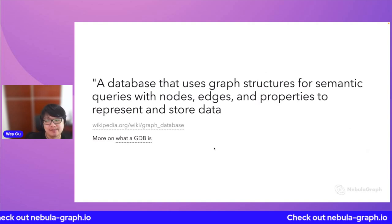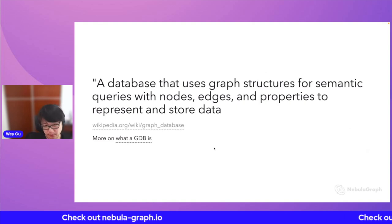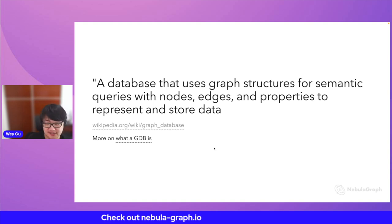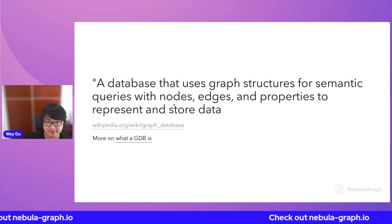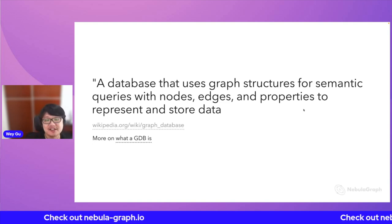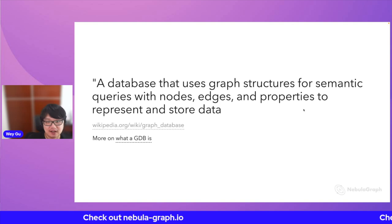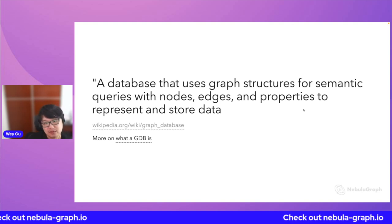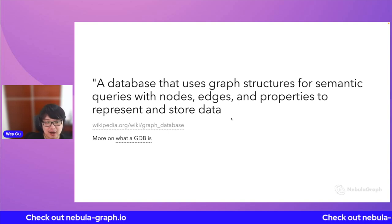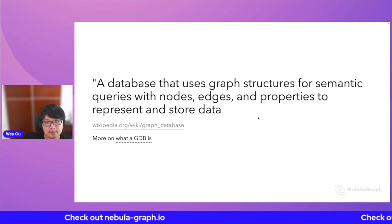Why graph database? A graph database — quoting Wikipedia — is a database that uses graph structure to persist information and for querying information. That information includes nodes, edges, and properties. Properties are just like key-value pairs, like a Mongo or BigTable. Those properties are attached to nodes and edges in your graph — we call this a property graph. A graph database is yet another database that persists information in the form of a property graph.